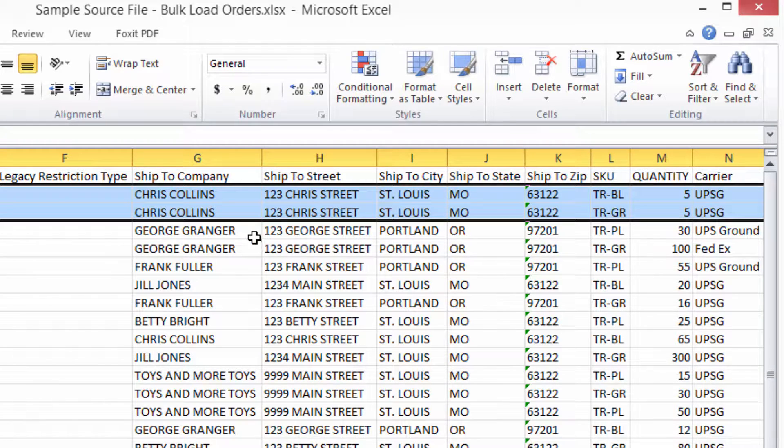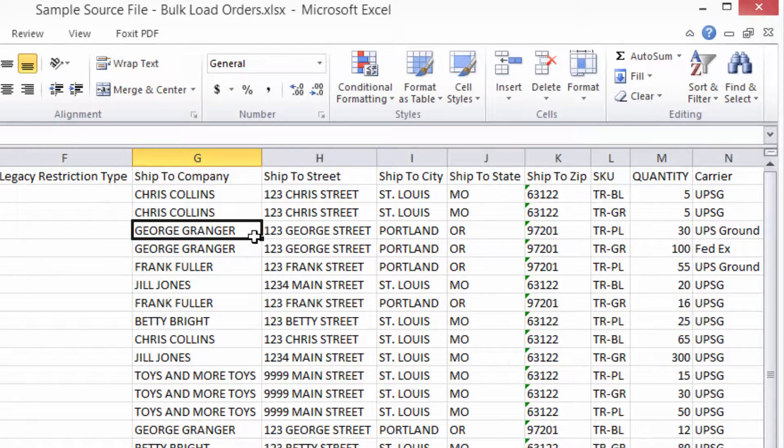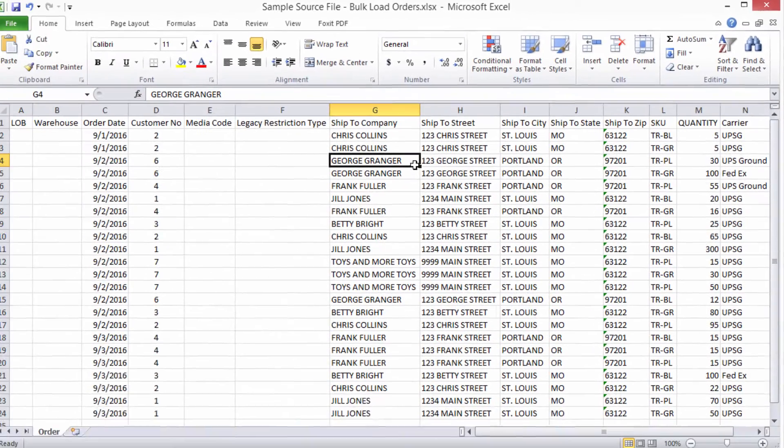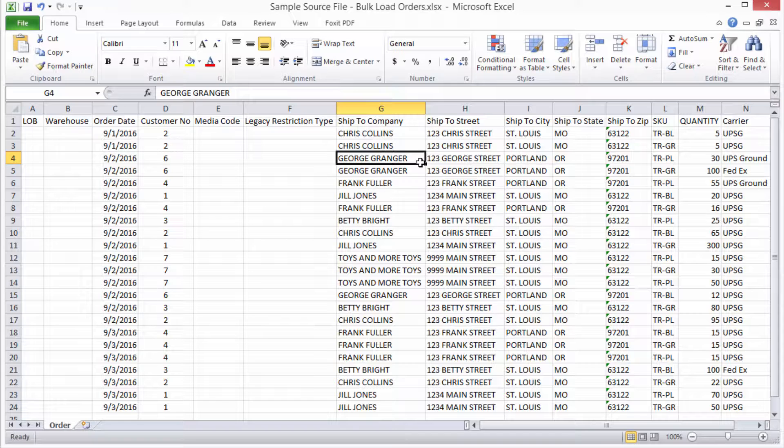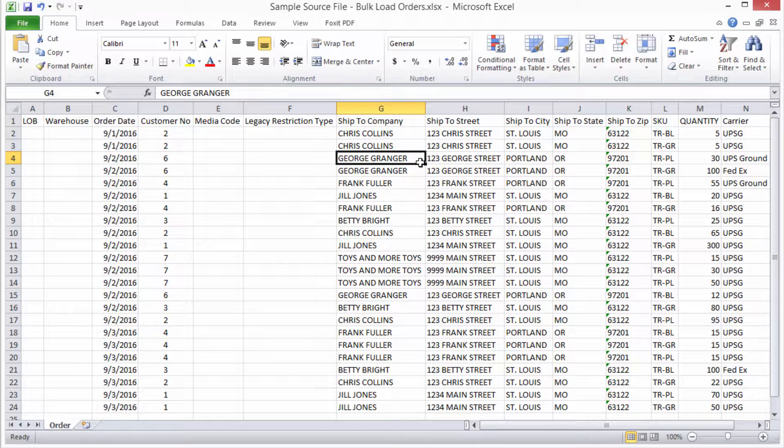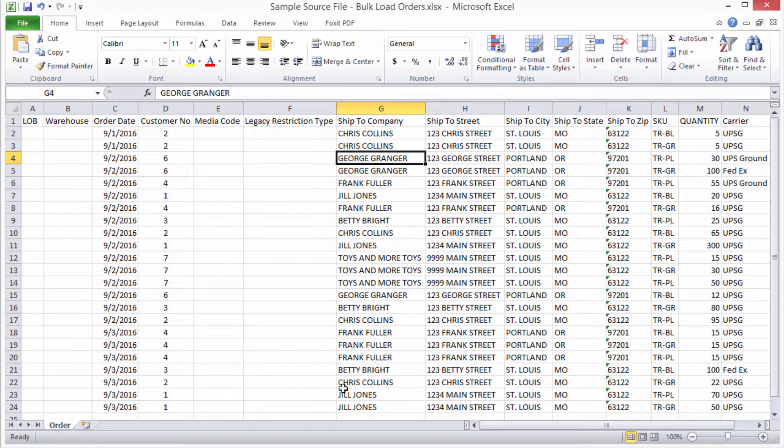As soon as it hits some other information in a row, it will consider that a new order. Again, this type of source file is referred to as tall format.